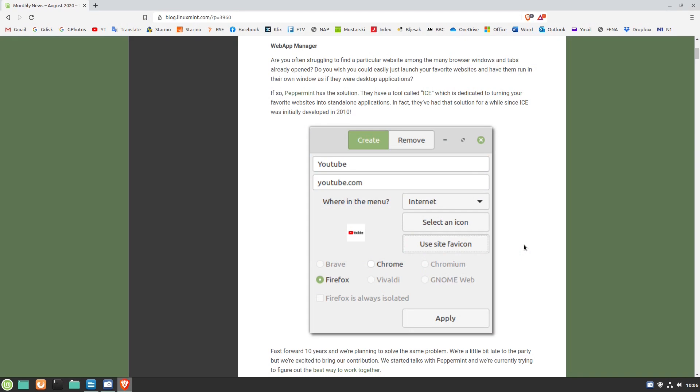In Linux Mint, the tool is now called Web App Manager and they also provided a link where you can track their work progress.